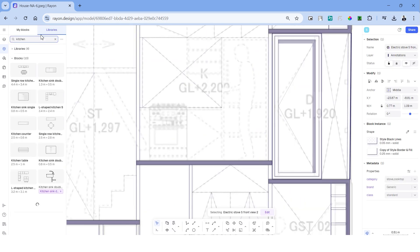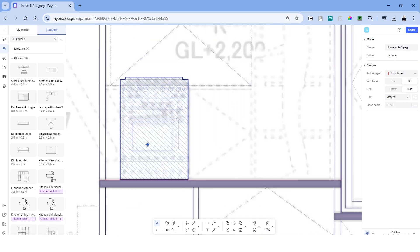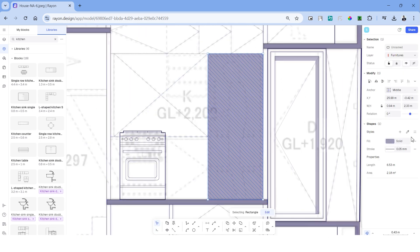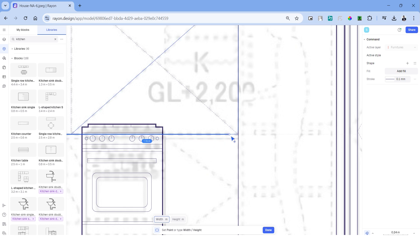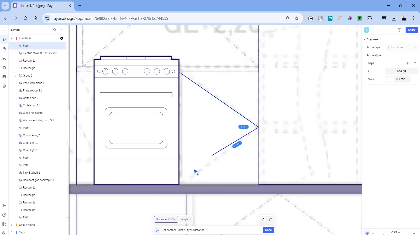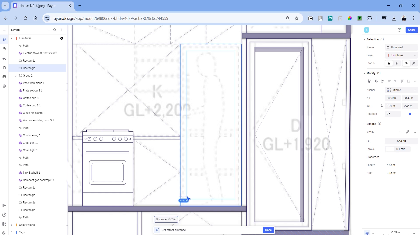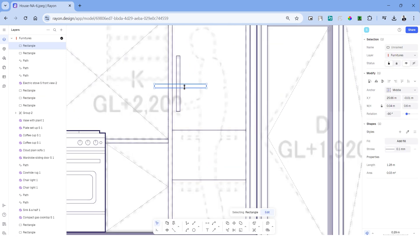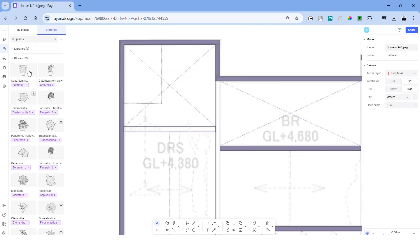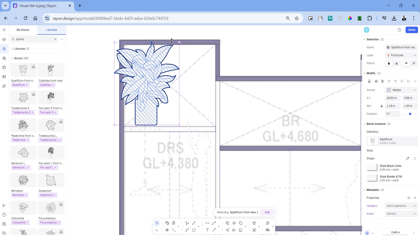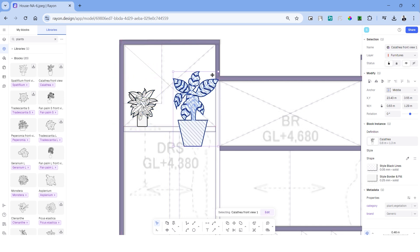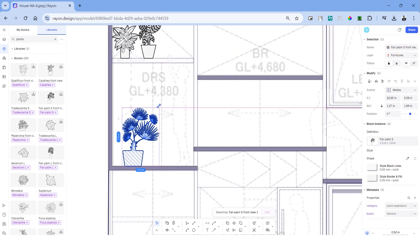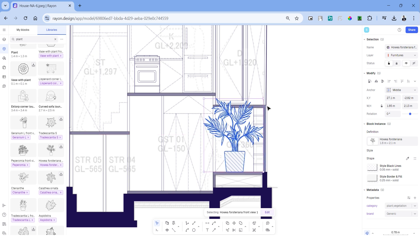Now begins the fun part of adding furniture, head over to libraries and search for kitchen. We can add the kitchen components in elevation, in this case an oven. Let's add dotted lines for the kitchen cabinets and we can use the line command to create the tall unit in elevation. The NA house has a lot of plants and vegetation indoors so let's begin populating the scene with plants in elevation. I'm arranging them in different positions and varying the sizes to create some interest.